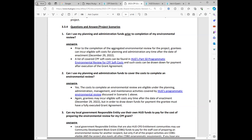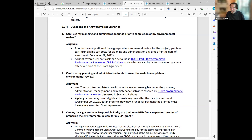There will be both the transcript and a link to a recording posted at the HUD Exchange in the location where Chad navigated to, showing you the resources for FY23 grant awardees.